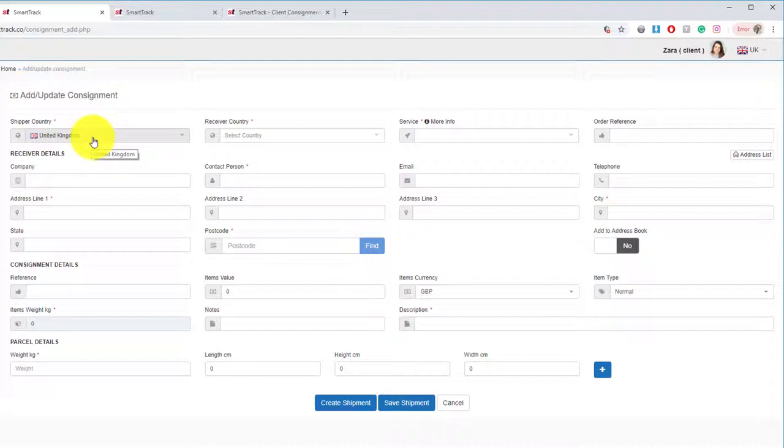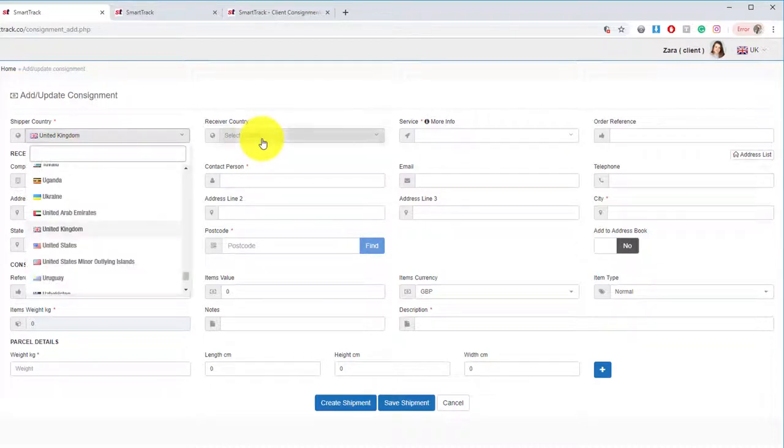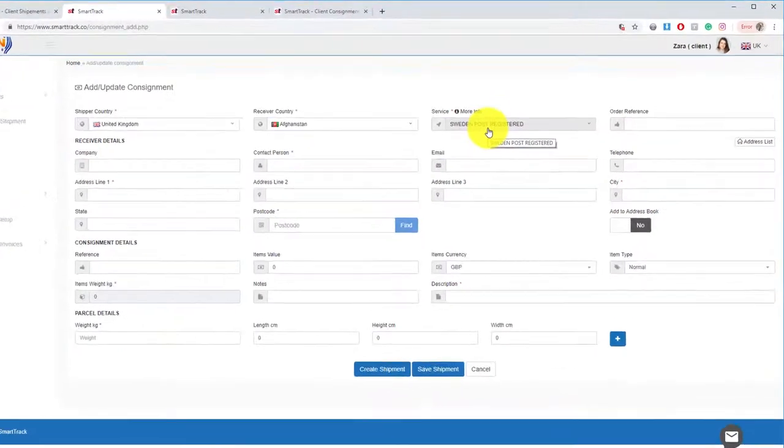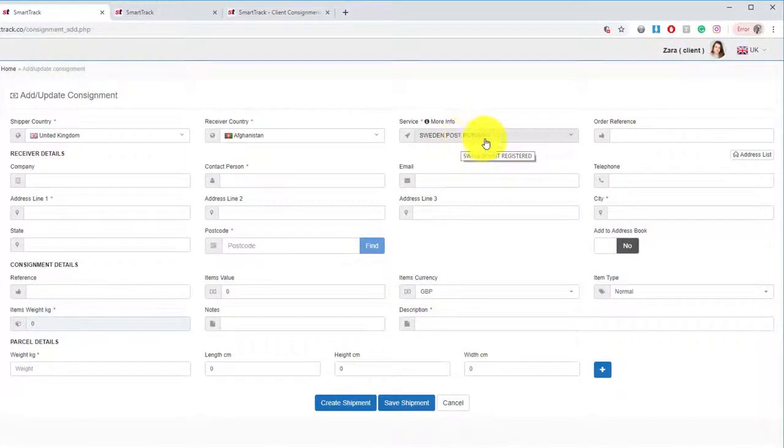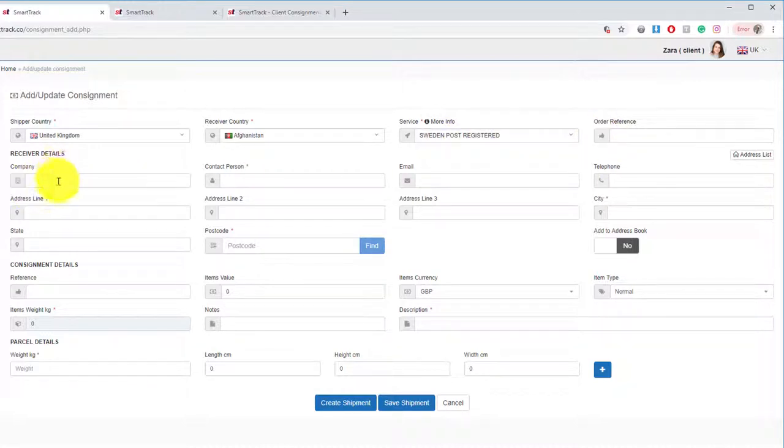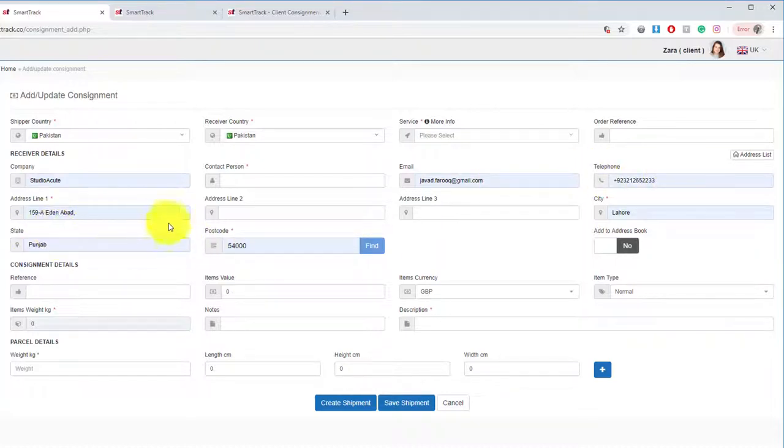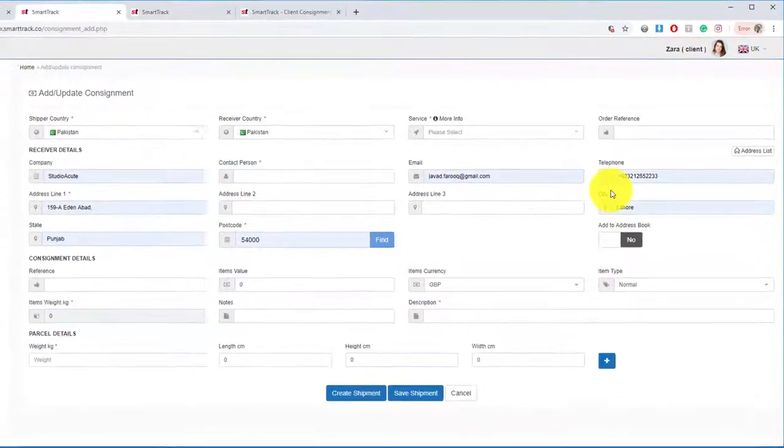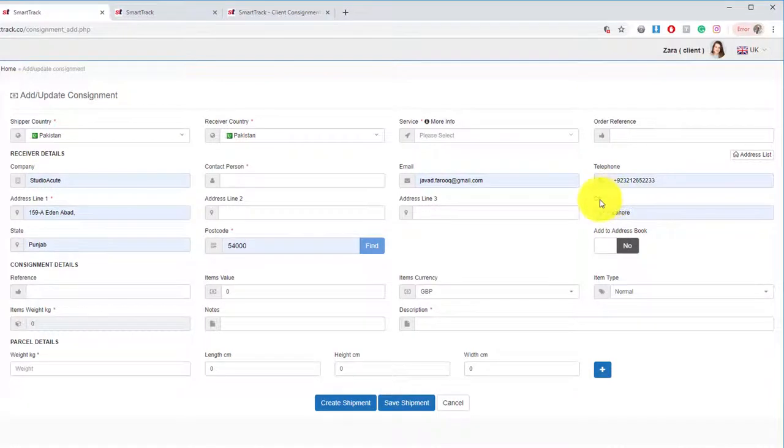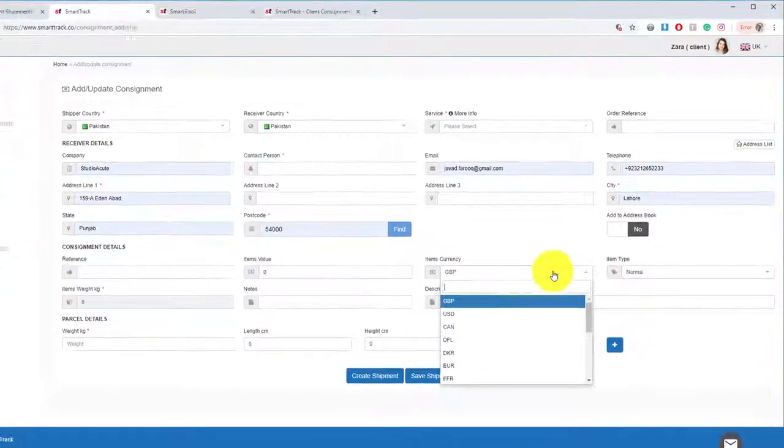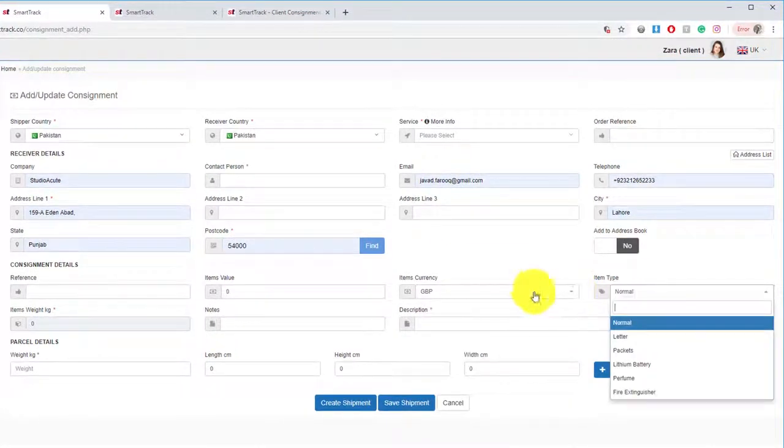You can select the shipment country, receiving country, services, company name, contact person, email, telephone, and addresses. You've noticed some fields have red asterisks, which means those fields are required. You must fulfill these fields and select the country.